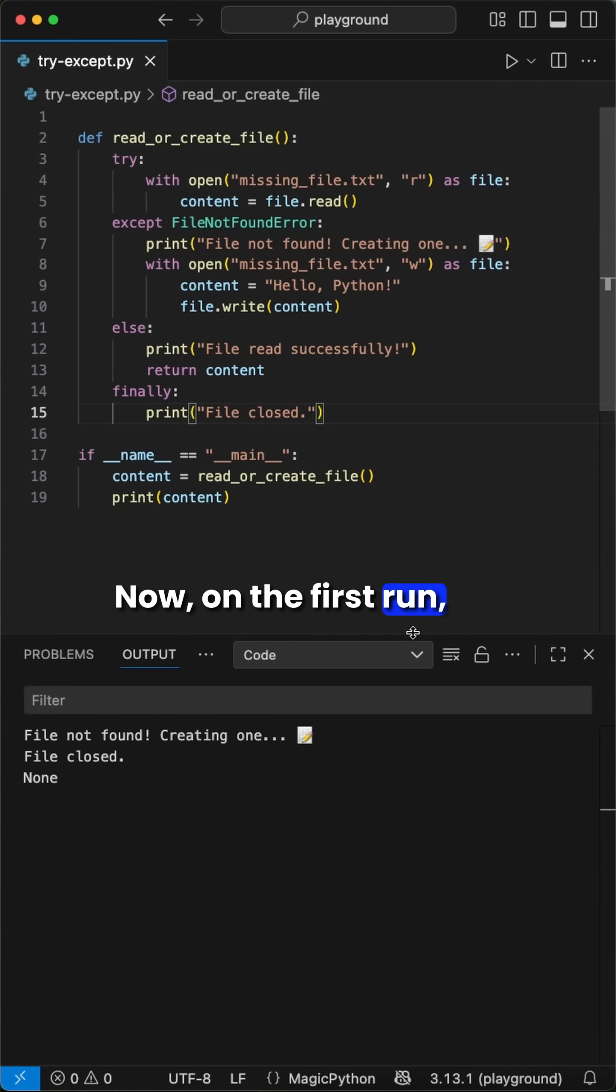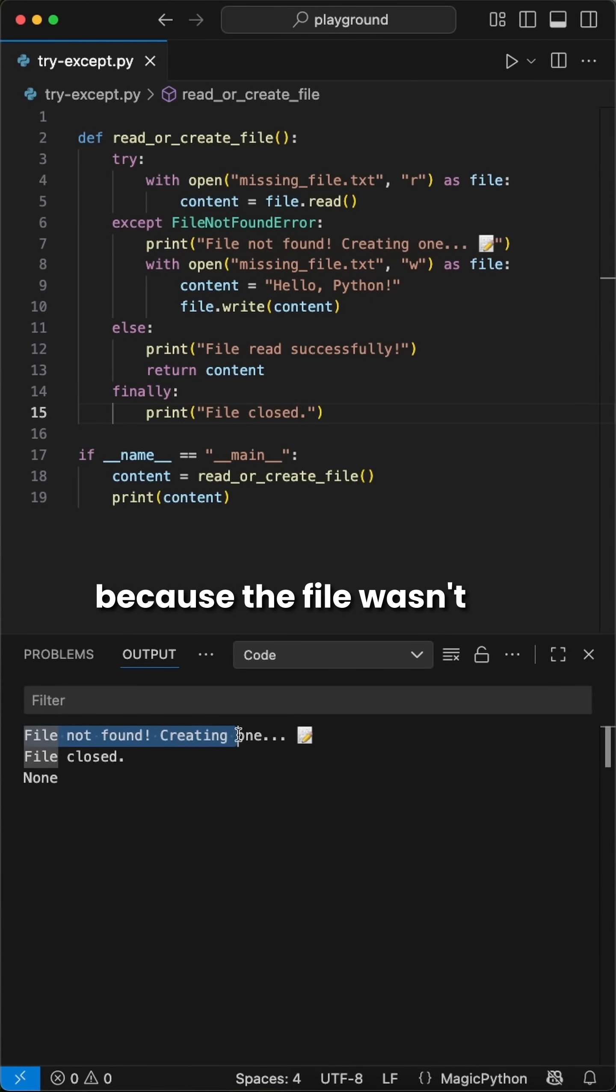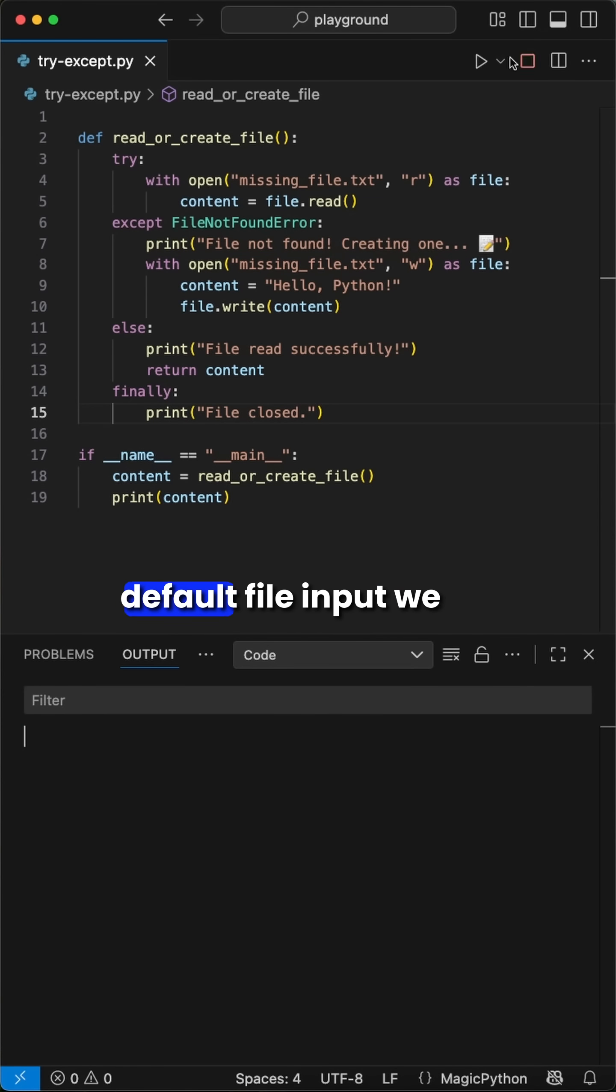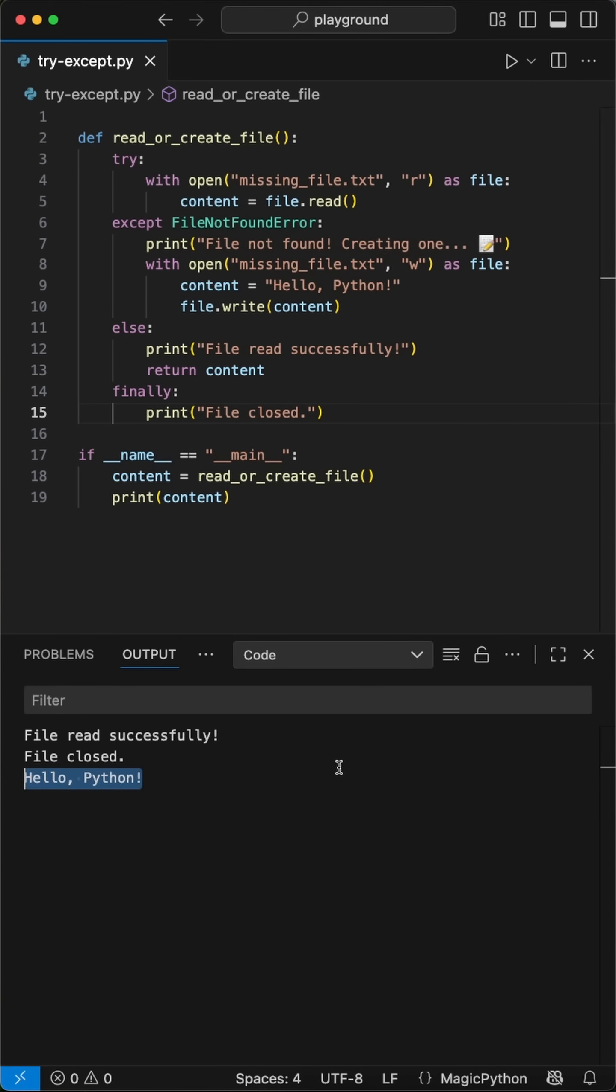Now on the first run, we get back no content, because the file wasn't created yet. When we rerun it, we now see we get back the default file input we just added.